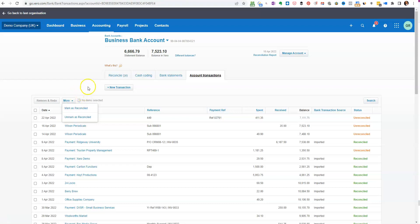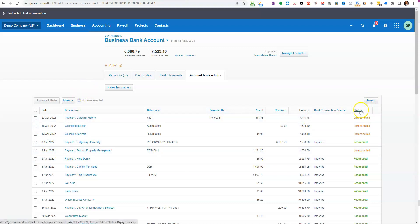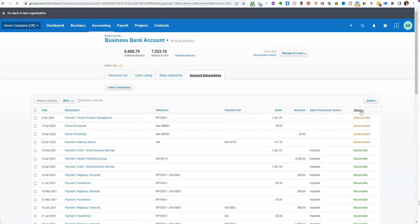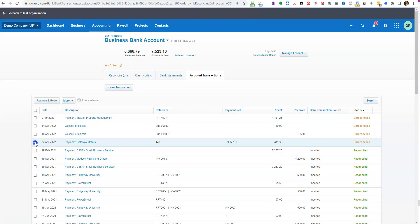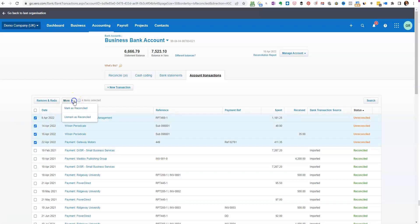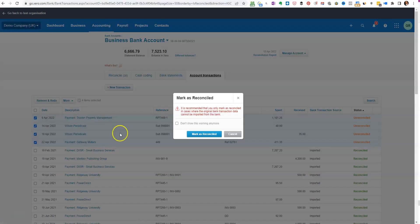The beauty of this is not only can you individually mark as reconciled, but you can mark multiple transactions. For example, I could search on status or sort on status and it will give me all the ones that are reconciled. If I want them all to change because I'm confident that they are on the bank statement or they are cash transactions that definitely took place, all I have to do is click on each one or click on the individual one, click up here, mark as reconciled, mark as reconciled, confirm.